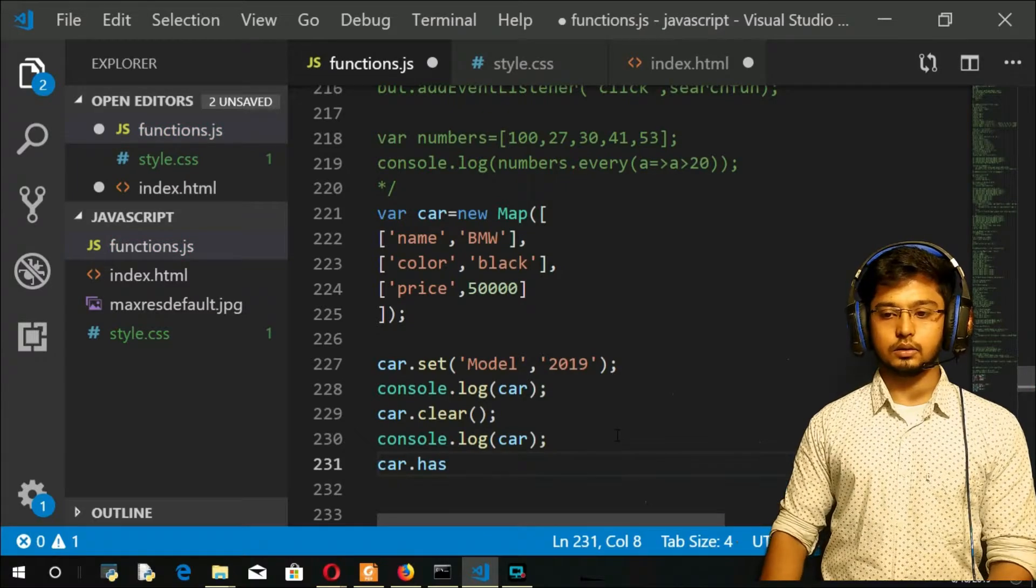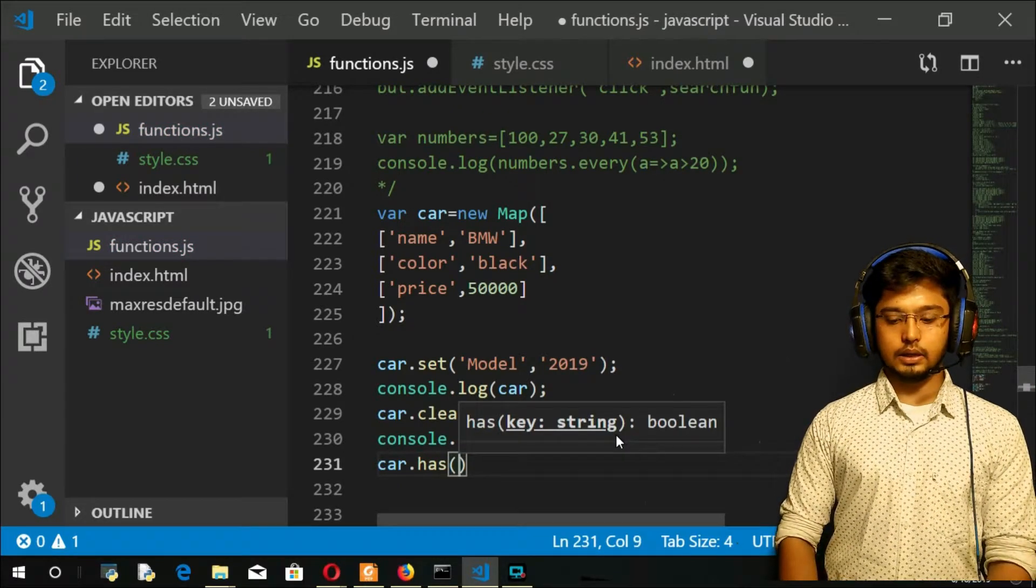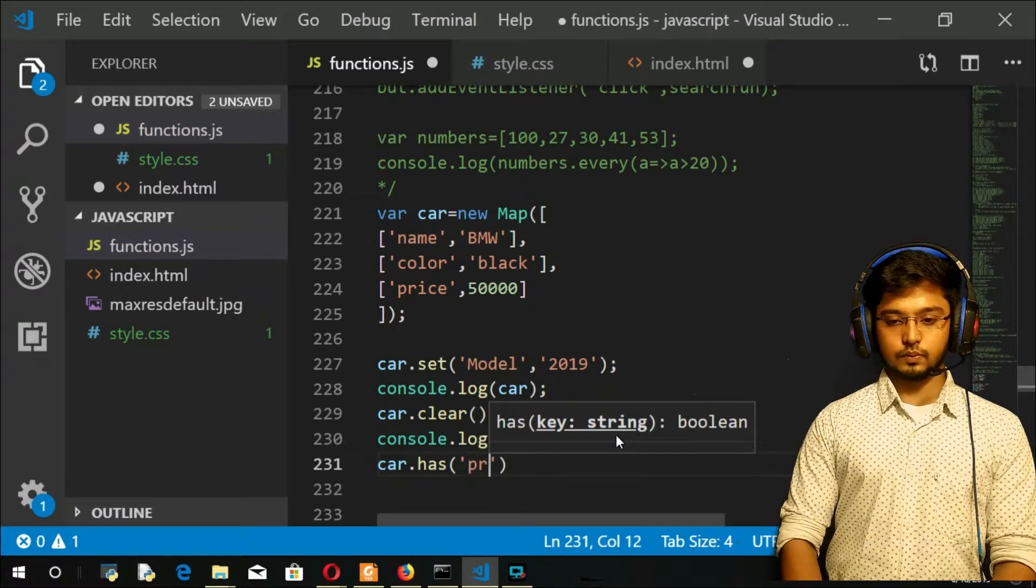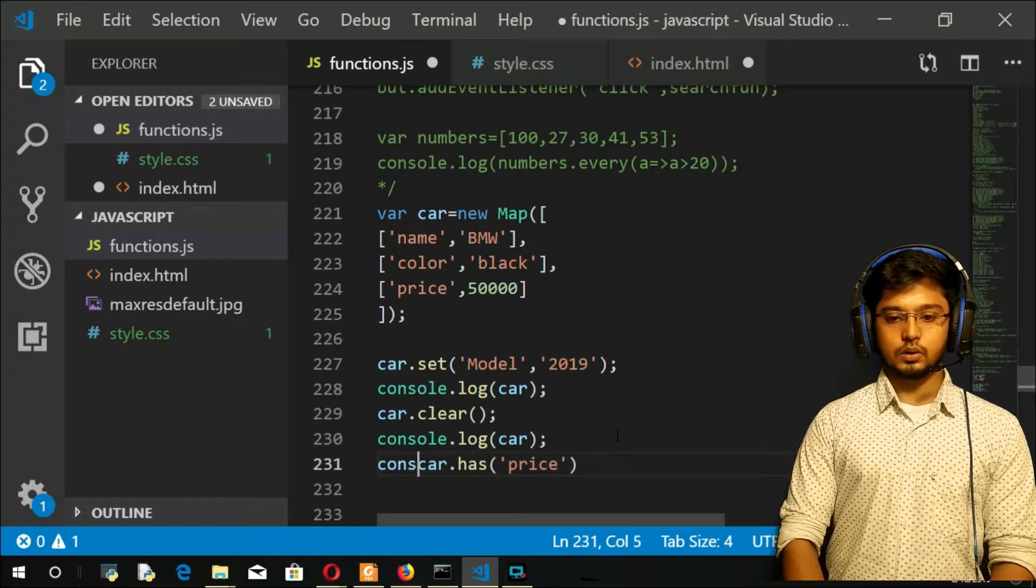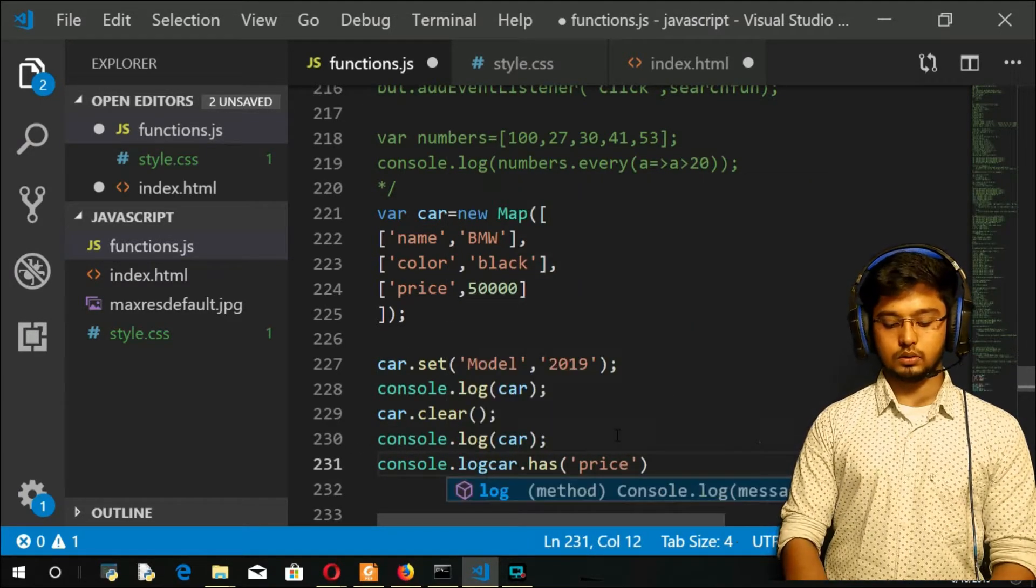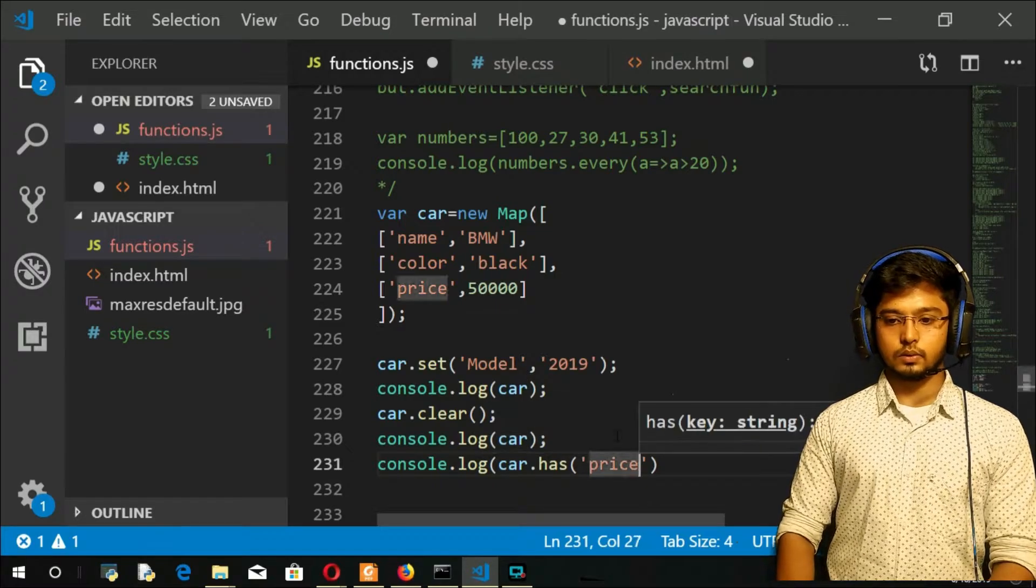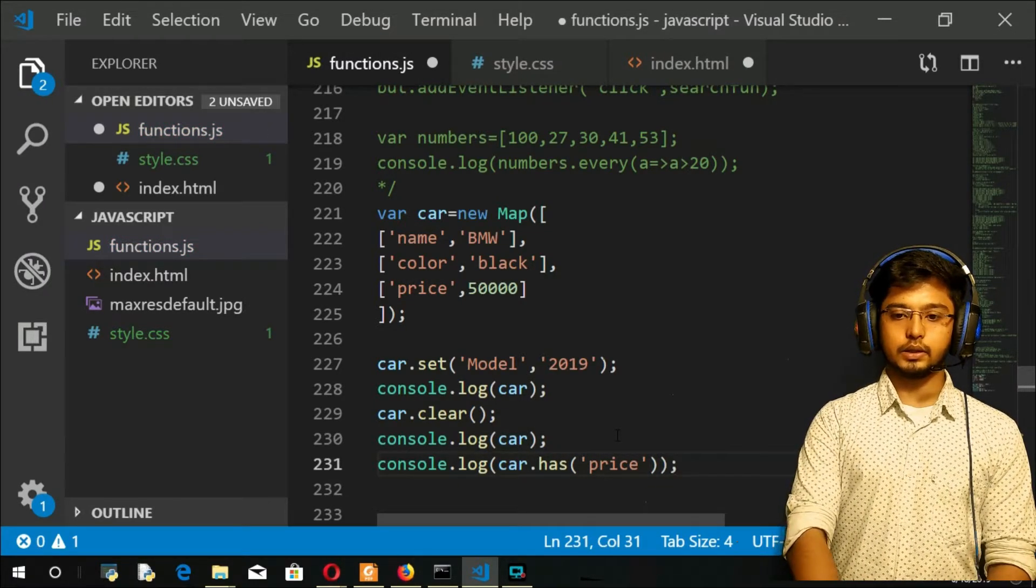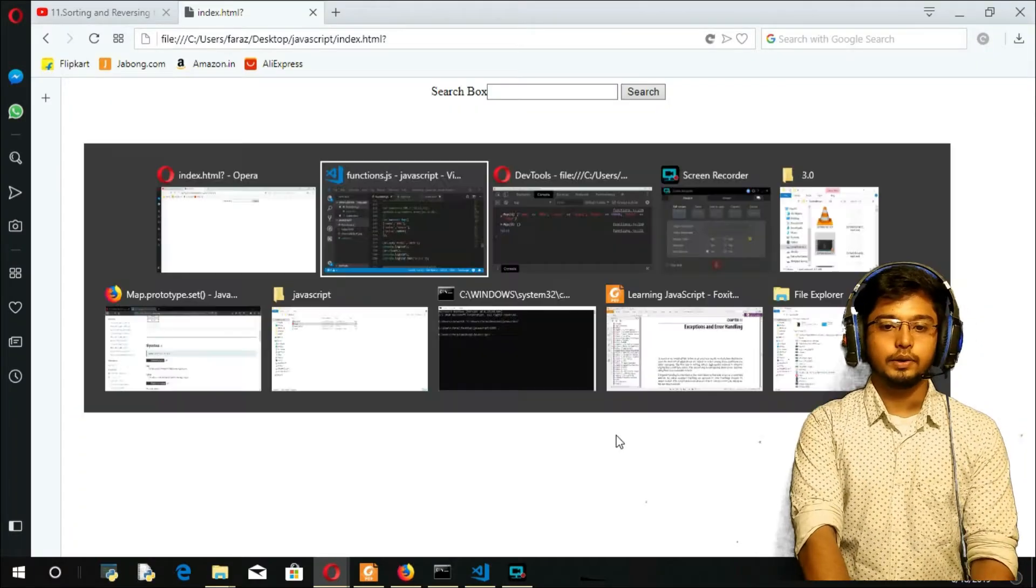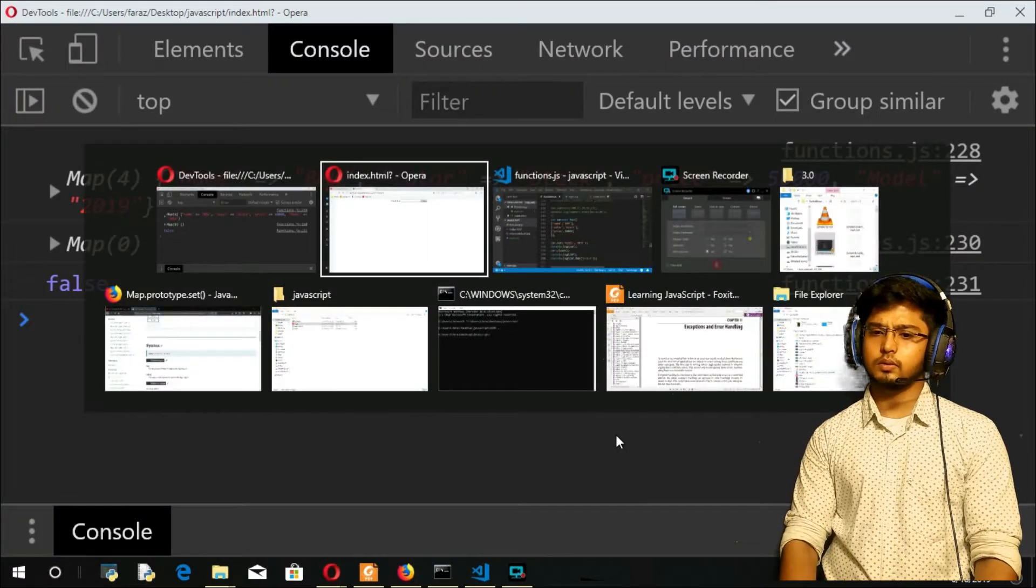Car.has, I'm going to give key as 'price'. Console.log. So what are you expecting? We are expecting true. Refresh. And you got false. Wait.